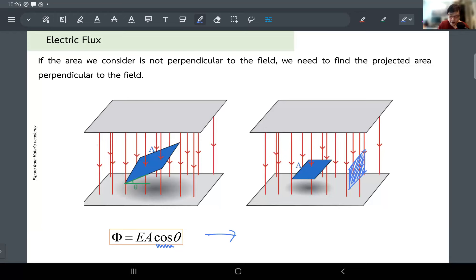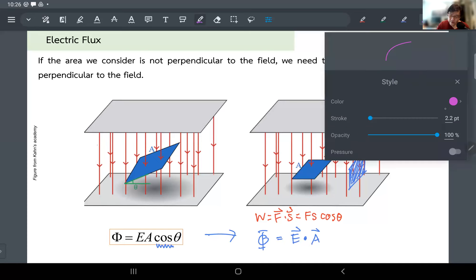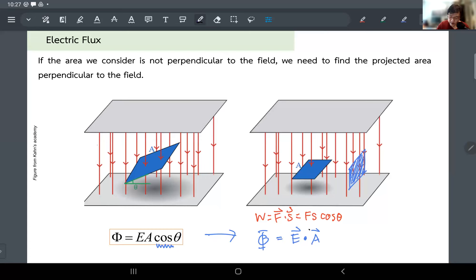You've used this before — work equals F dot s, which is F times s magnitude times the cosine of the angle between the two. So the answer is: you need the dot product between two vectors. That means I should be able to write the flux as E dot A. Does that make sense?